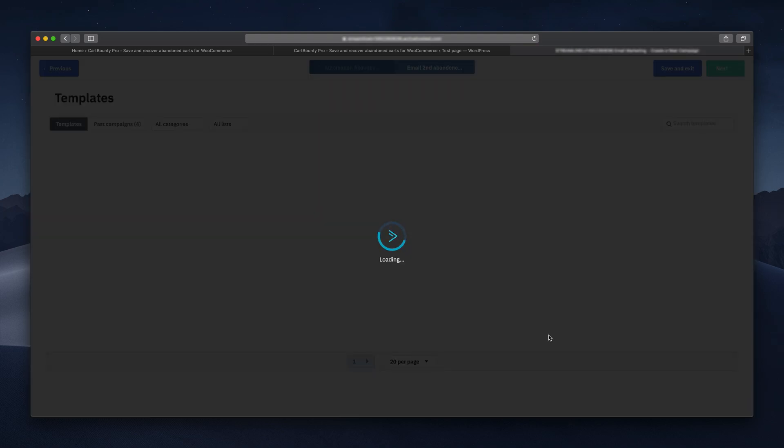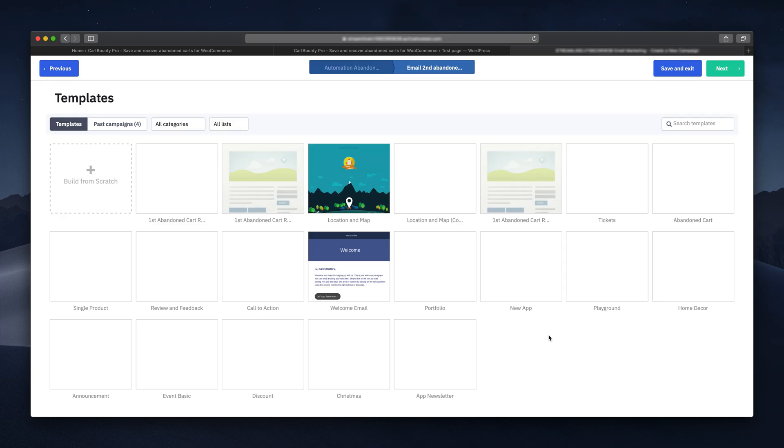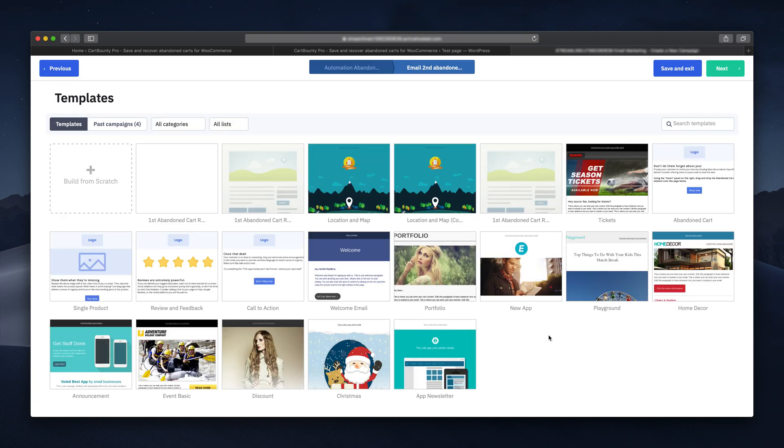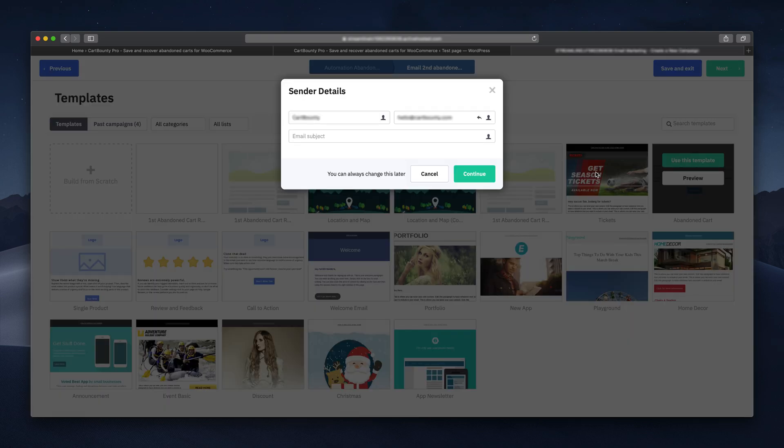Here you can choose a ready-made template or create your email from scratch. I'm using abandoned cart template because it saves me time. Enter the subject of your email.